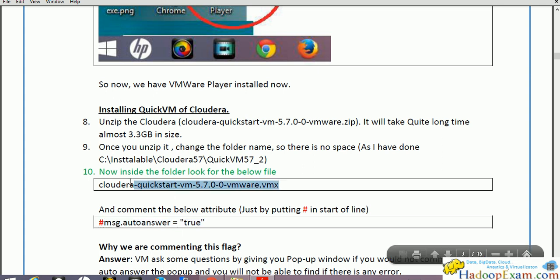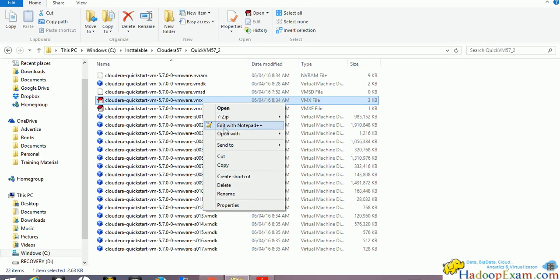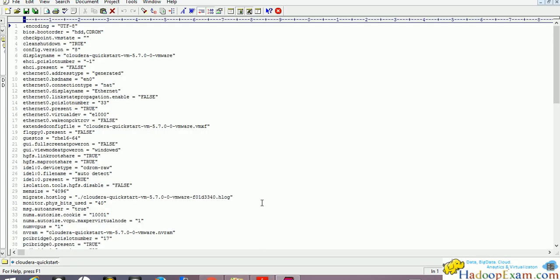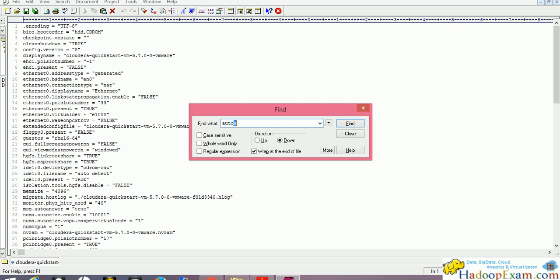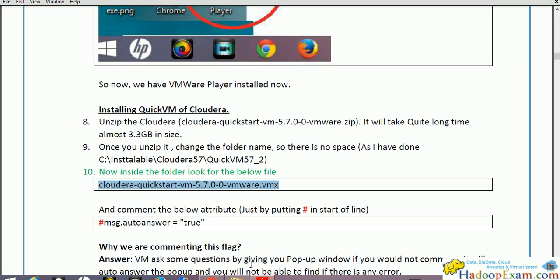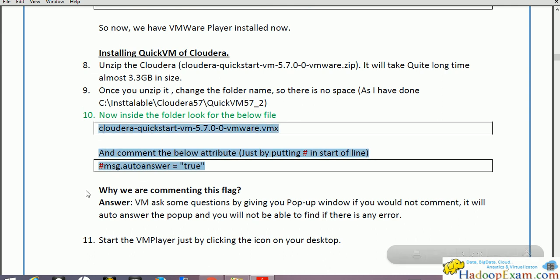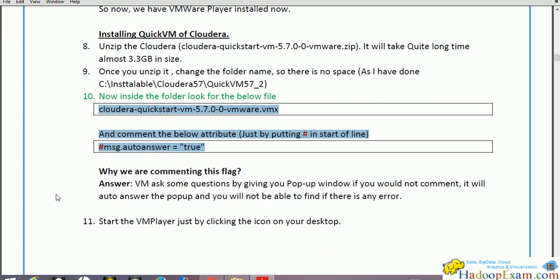We suggest you go to the VMware VMX file in the installation directory, open it with any editor, and search for 'auto answer'. You will find it set to true — comment it out. We don't want to auto answer. If you auto answer, it would be a problem. So we have commented this auto answer setting. This is not specific to Cloudera or Quickstart VM — it helps you to debug if anything goes wrong, because by default hardware virtualization may not be enabled.